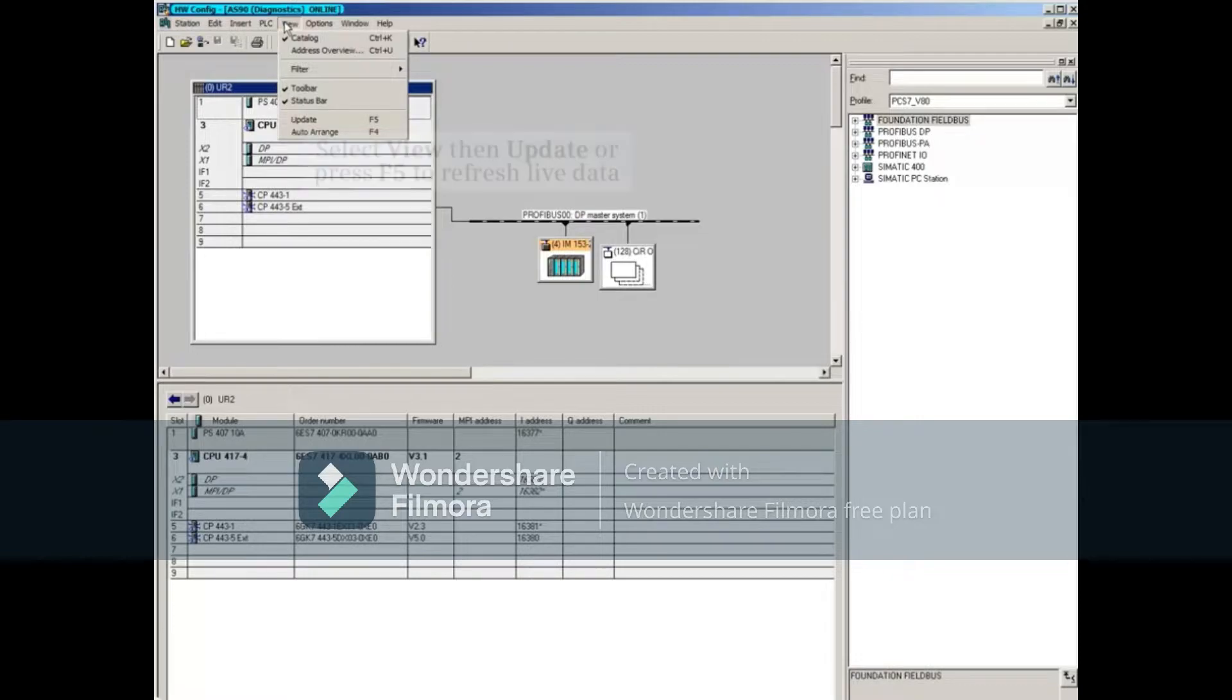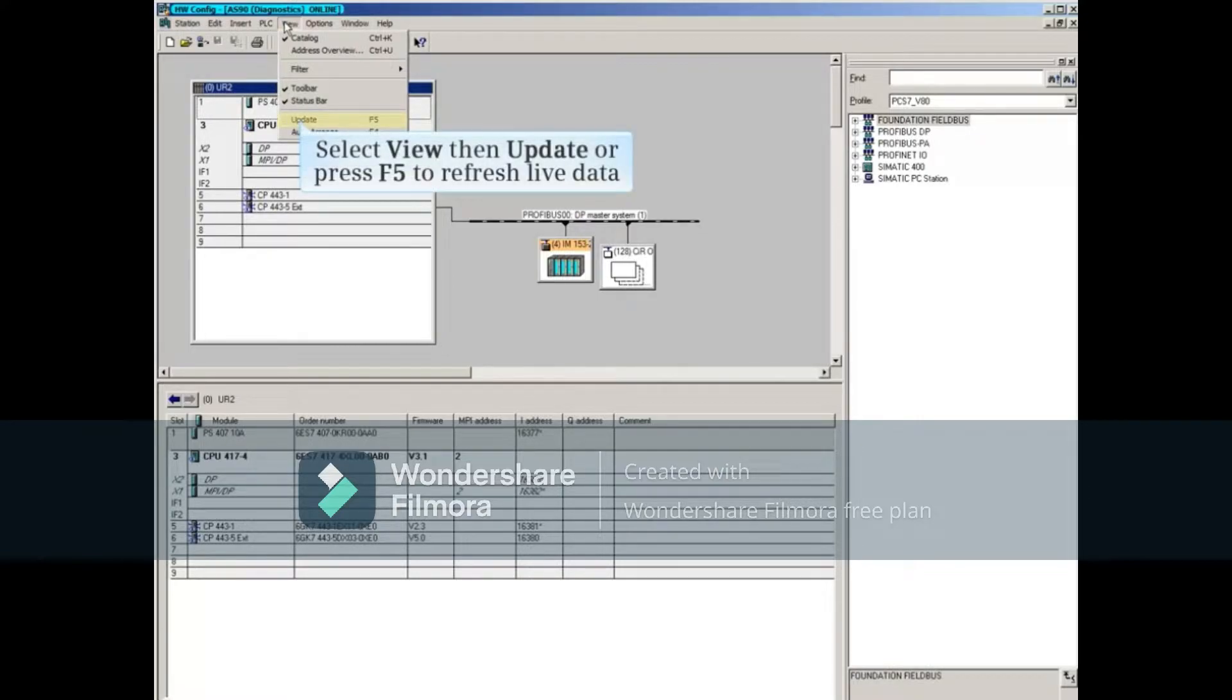At any time, you can select the View Update menu or press F5 to refresh the live data.